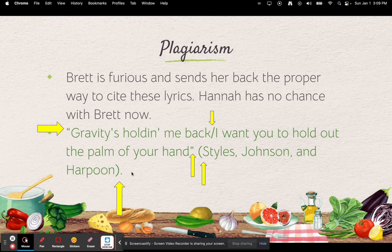We probably won't do song lyrics in this class — maybe if we get into the World Wars — but this is good to know for English class too.